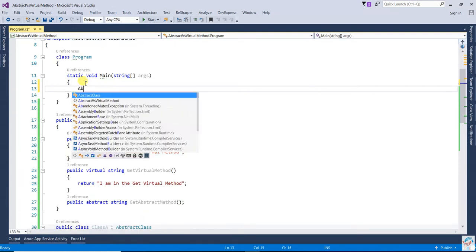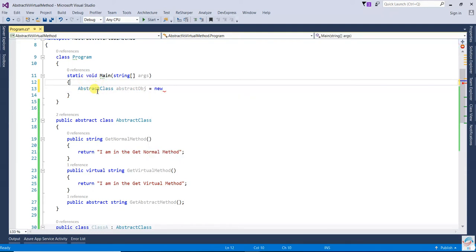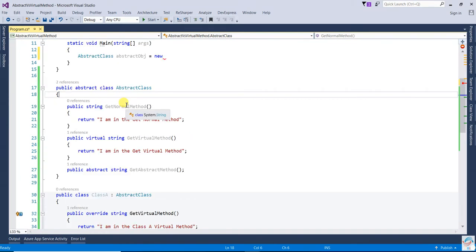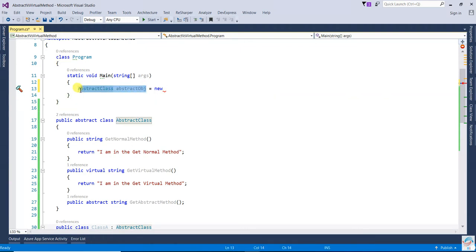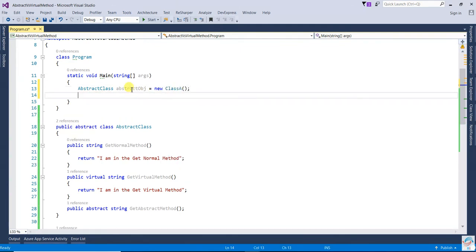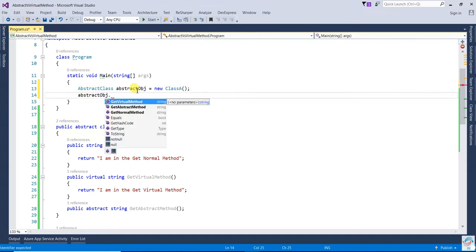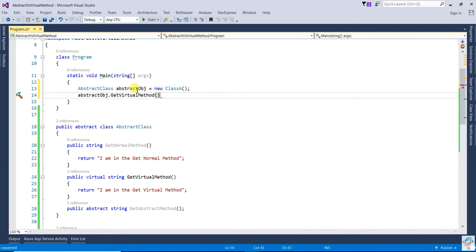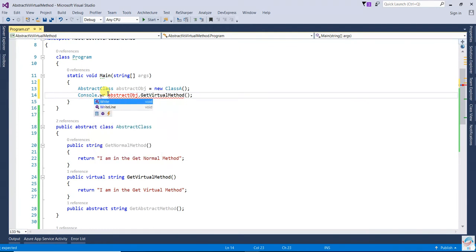Now, going to create an object. Note that you cannot create an instance of an abstract class directly — you can only declare a variable of that type. Once you use the new keyword, you create an object of class A. Then we call point.GetVirtualMethod and print the result.